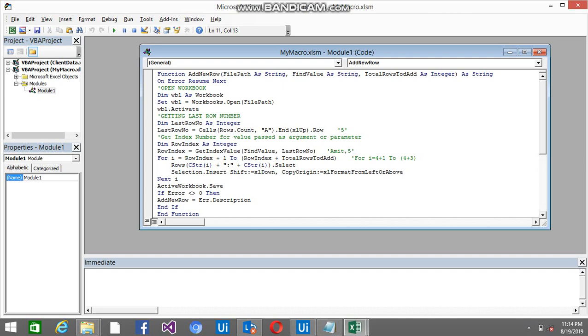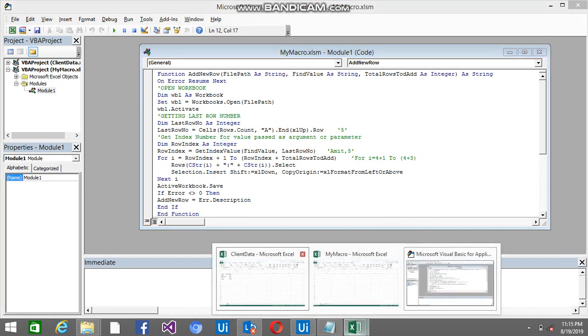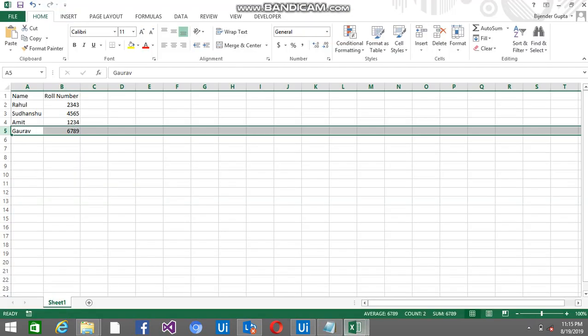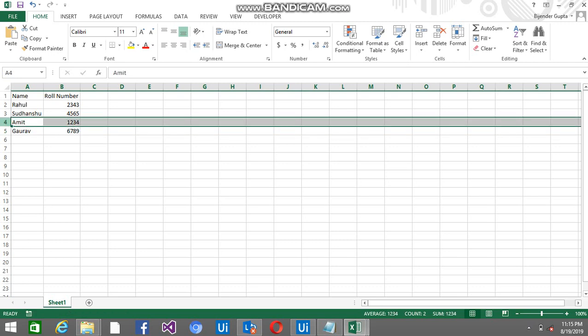So this is how this code basically works. I am declaring a row index here as an integer. So I am finding the row index of Amit. So I am finding the row index of Amit, that is 4.